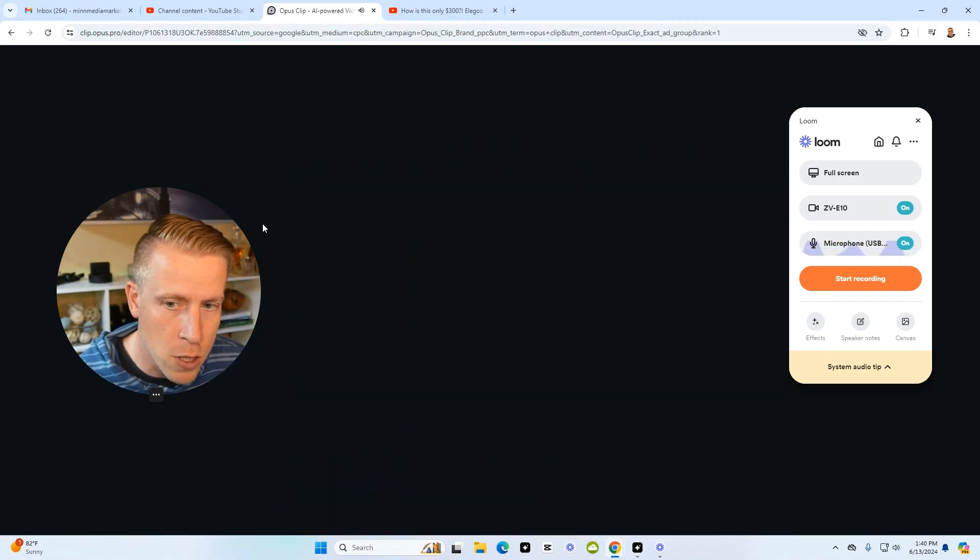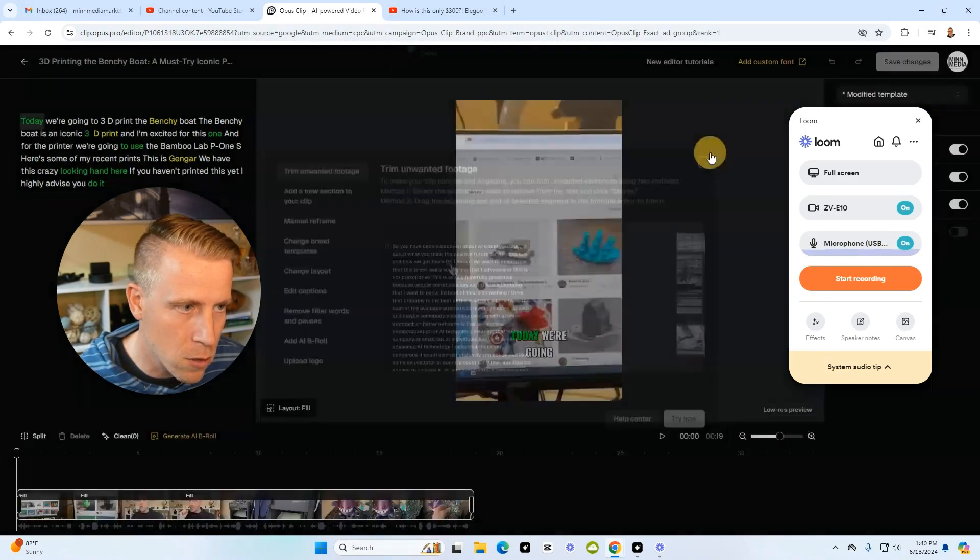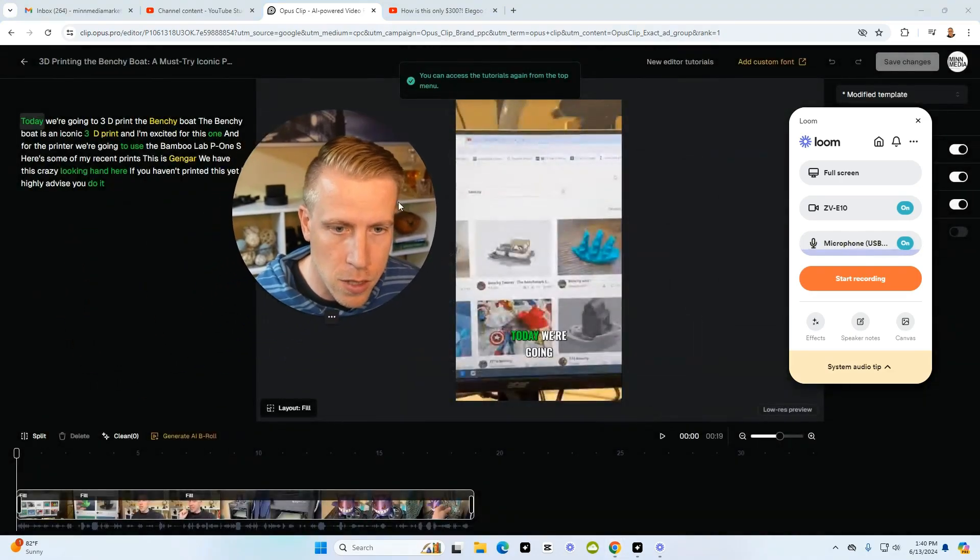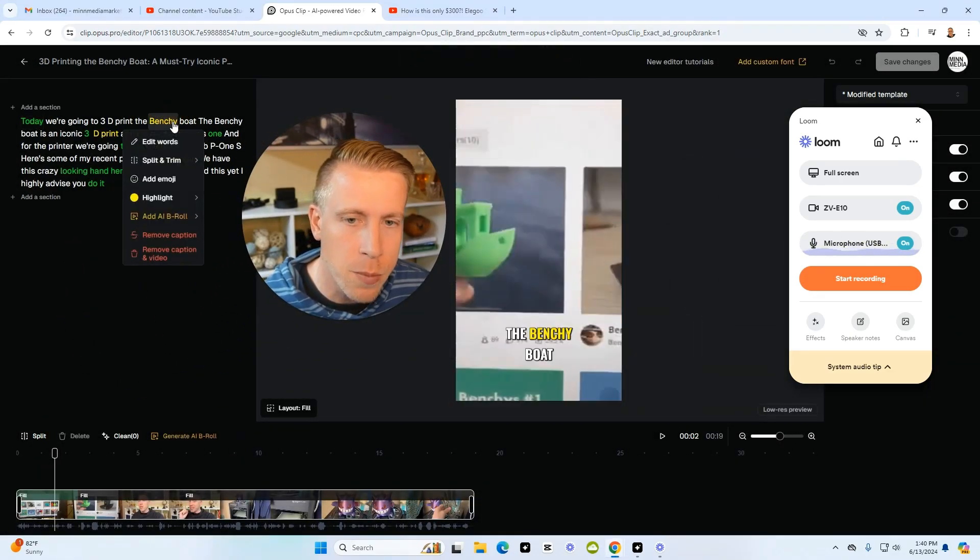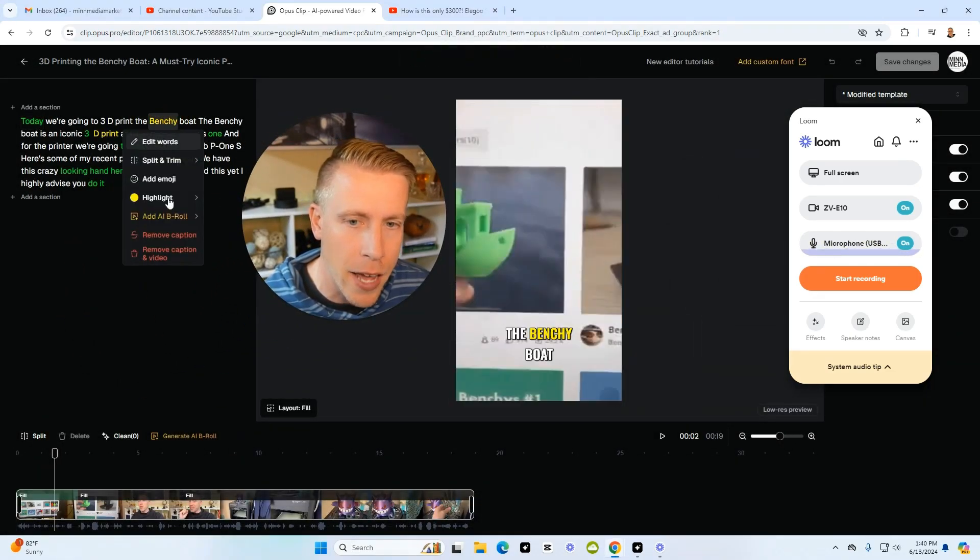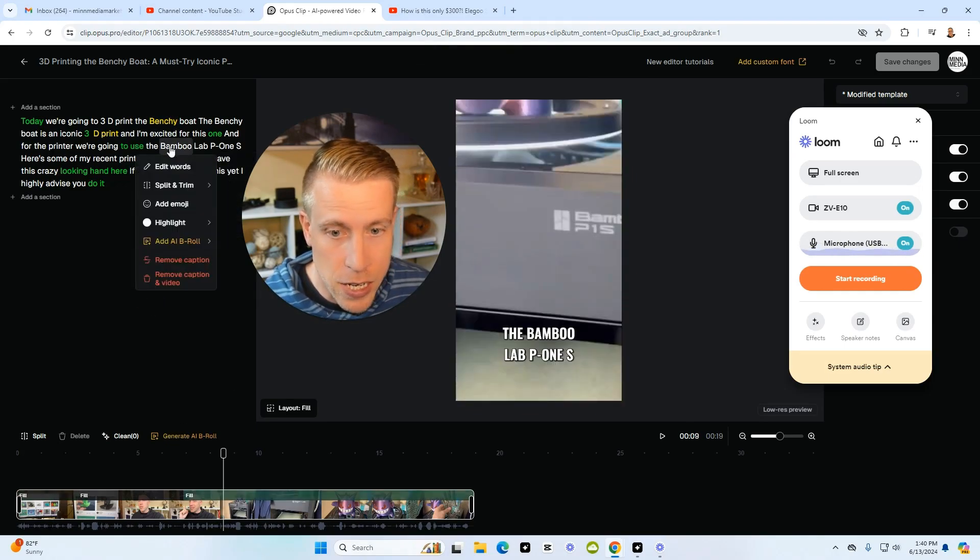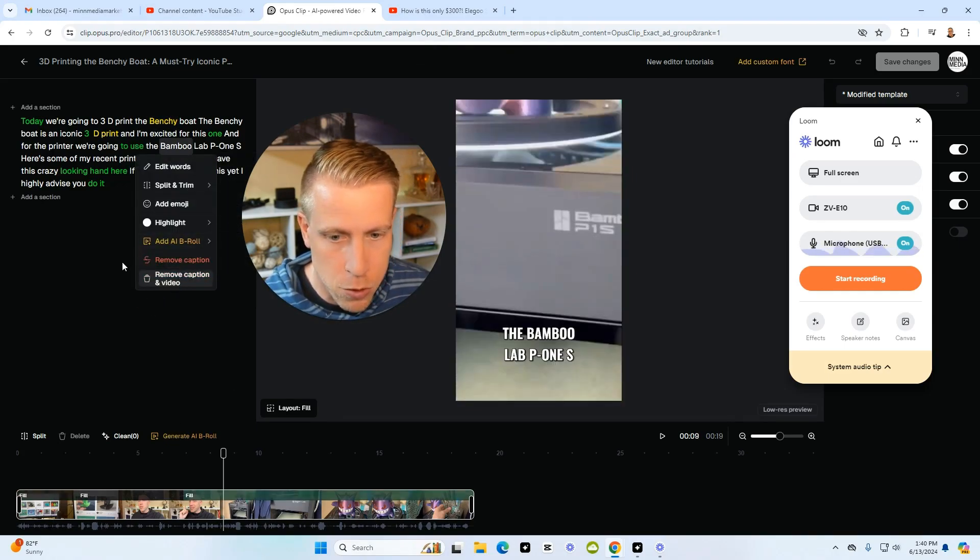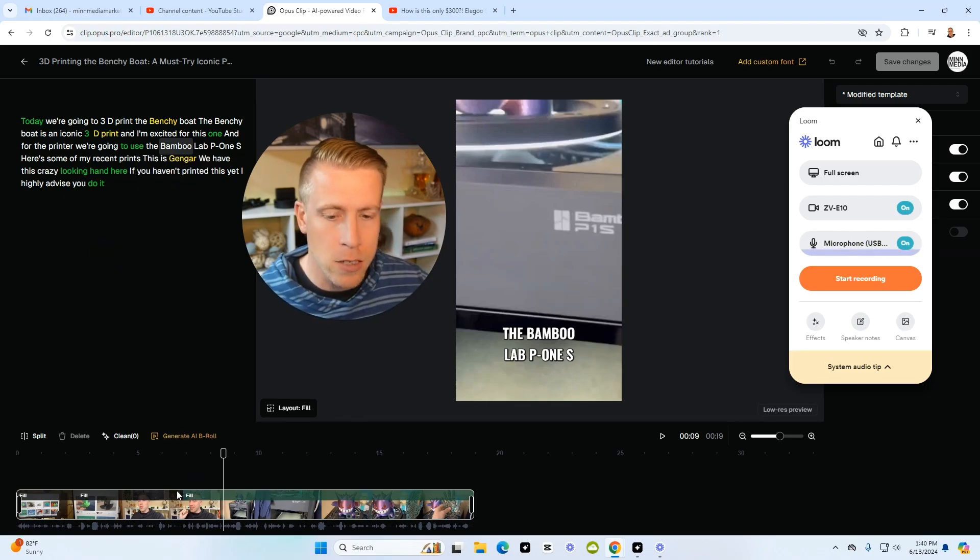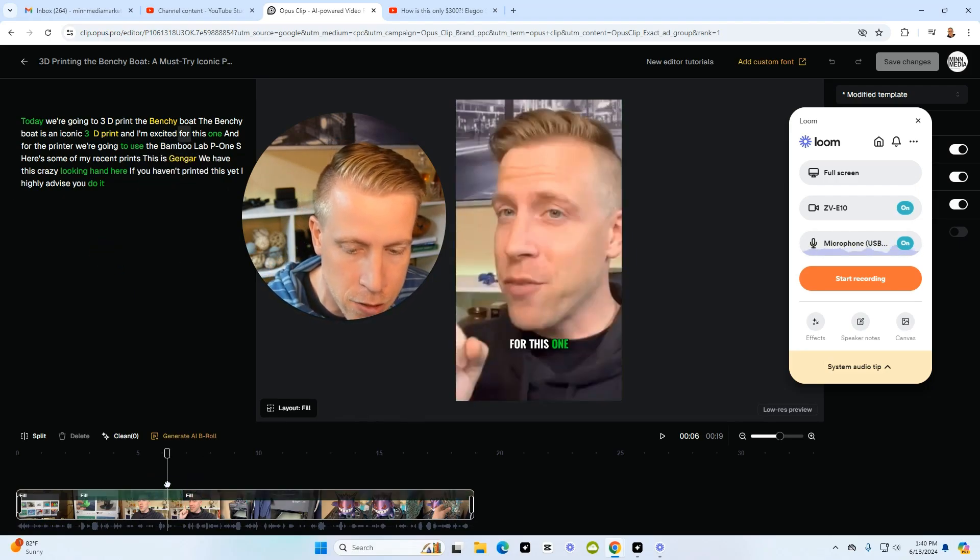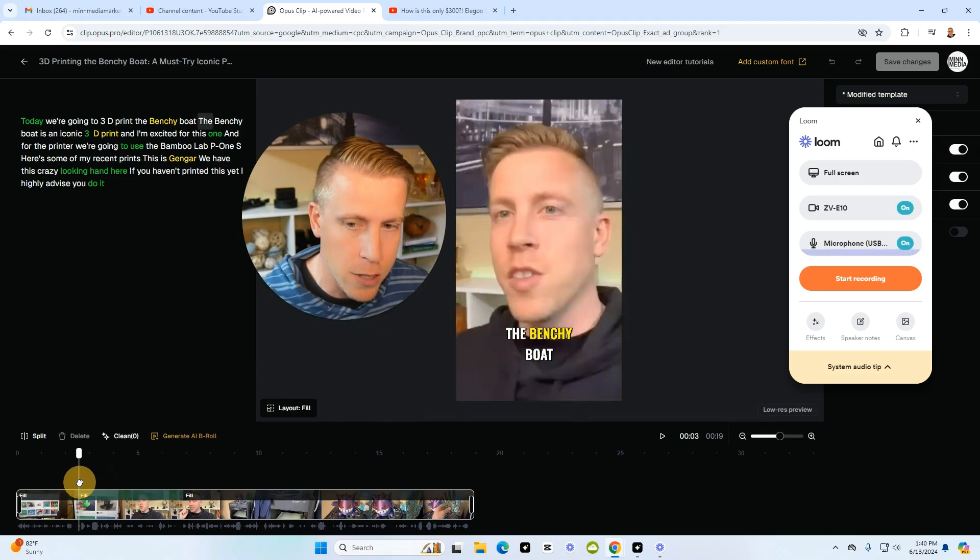What's really cool is you can go in here and custom edit these. If I click here, you can change the captions. Like if something was screwed up, I can click this and edit the words. I can delete it—remove caption, remove caption and video—and it has a small video editor timeline down here where you can edit the actual video.